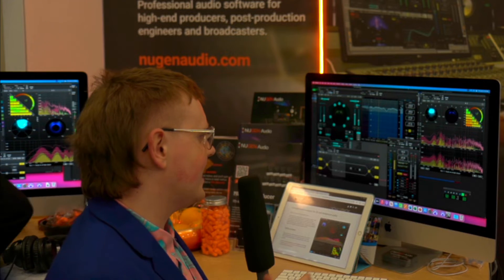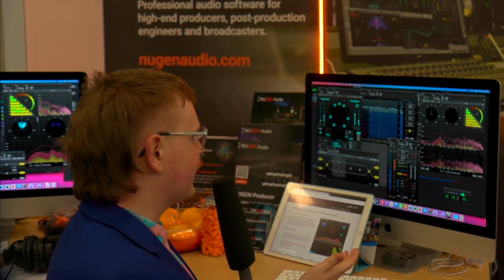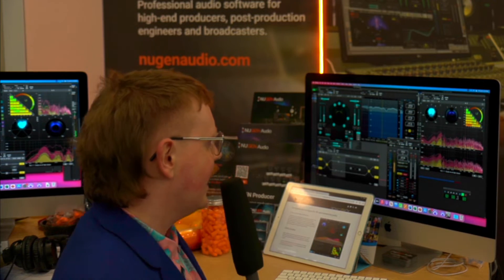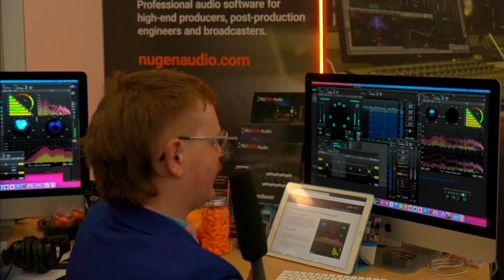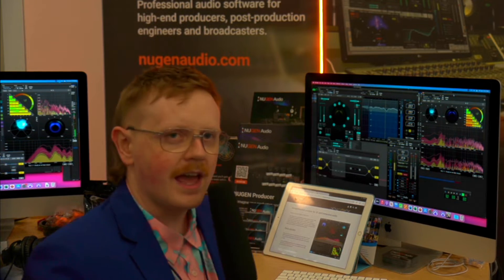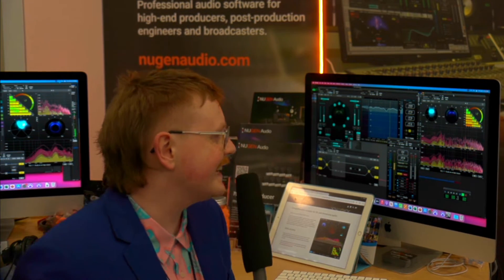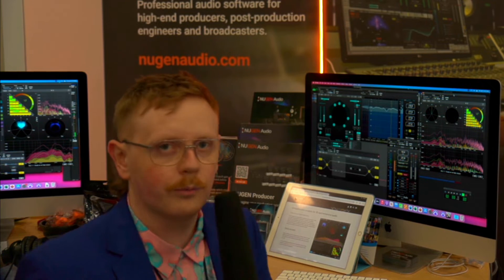Hi there, I'm Freddy from Nugent Audio, and I'd just like to chat a little bit about what's new at this year's NAMM show. We have two things that are brand new. The first thing is Halo Vision — this plugin right here. It's a surround and immersive analysis suite that allows you to see what's going on with your audio.